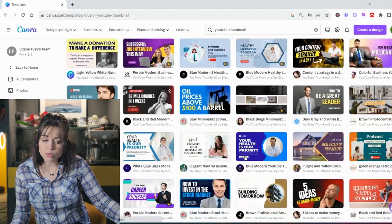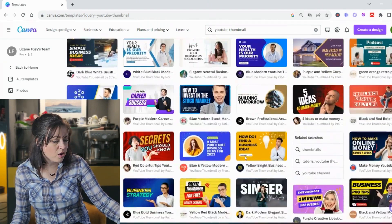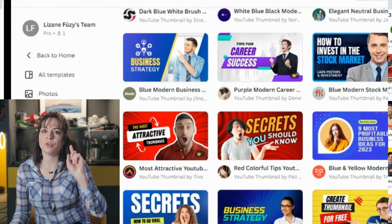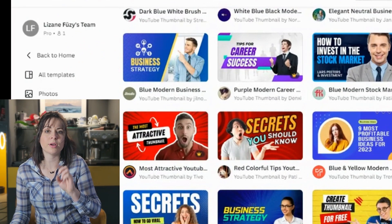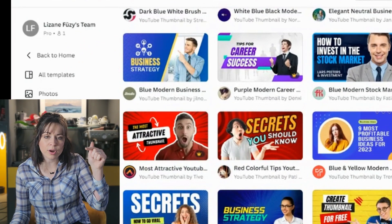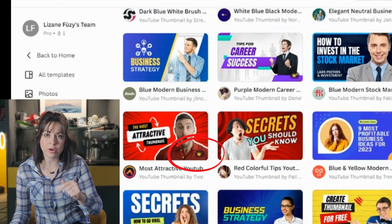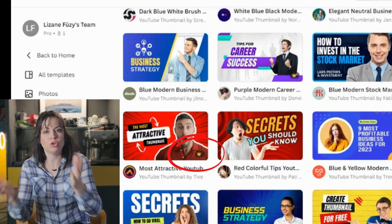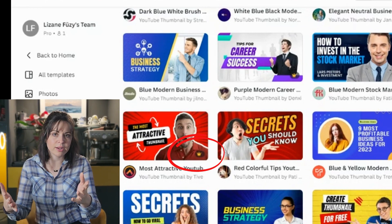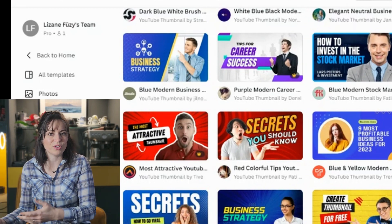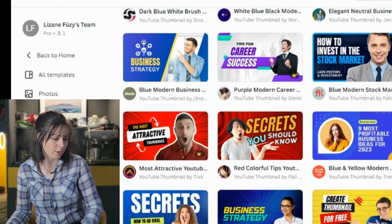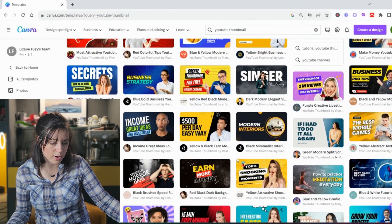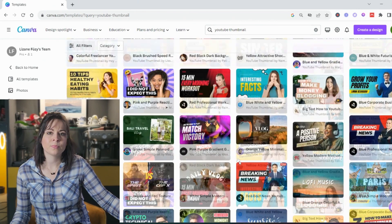So you can scroll through any of these, decide what you like. If you're on the free version, watch out for the little crown because that's pro. You can't use that. You can use it, you can play on it, but you cannot download it without paying. So you can now go and see what you really like.